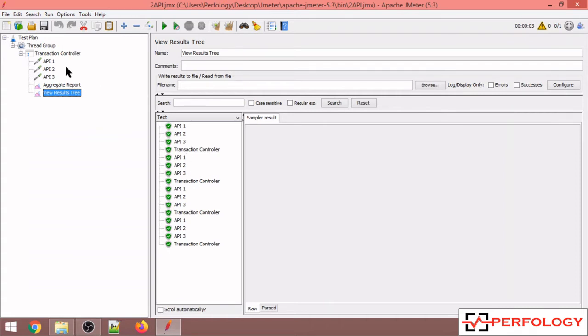Now you can see the APIs got executed and there was no think time or you can say there was no wait time in between the execution of API 1 or 2 or API 2 and 3.